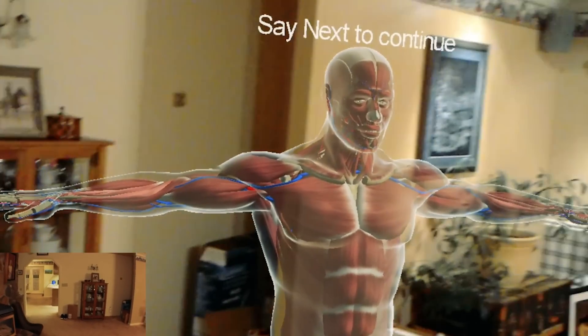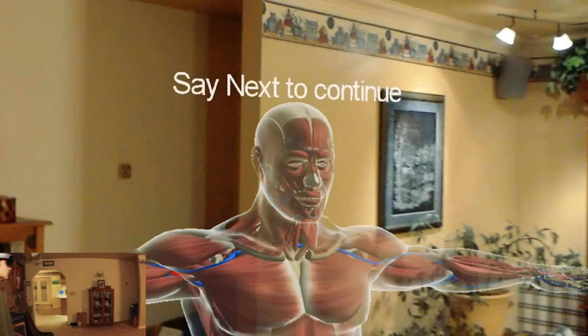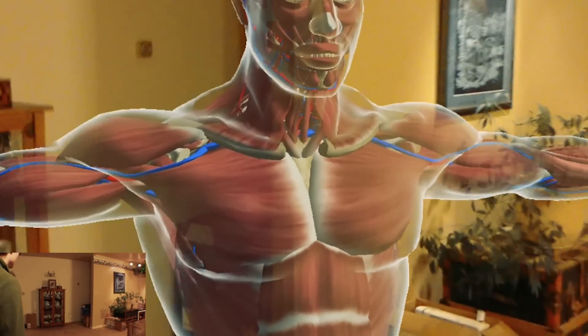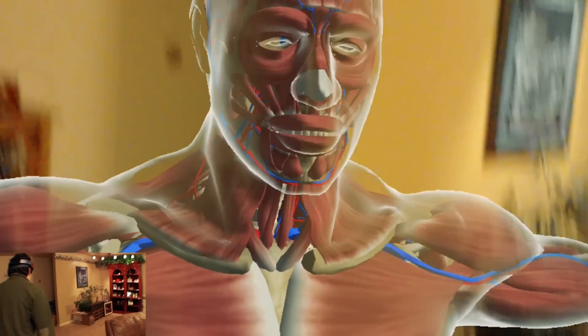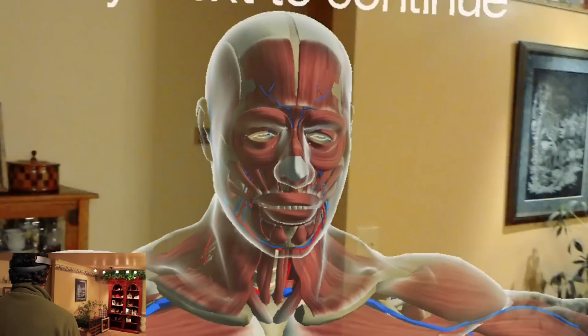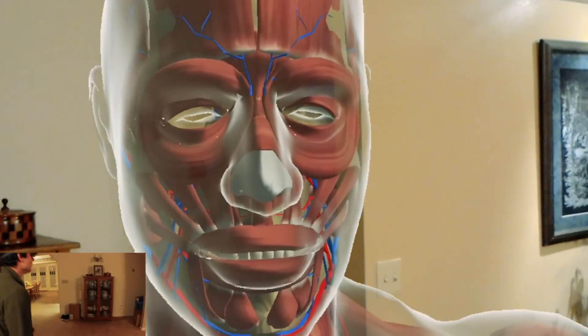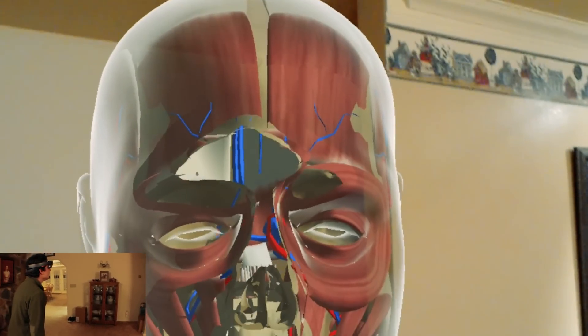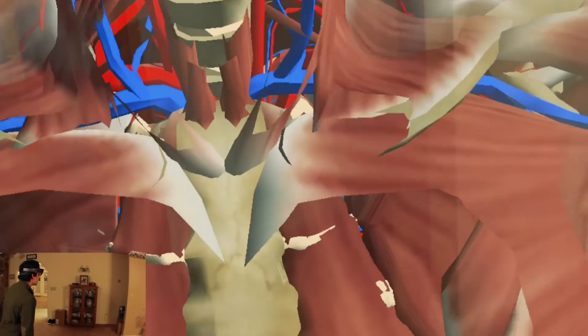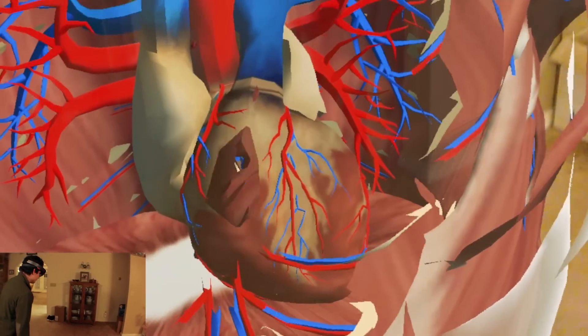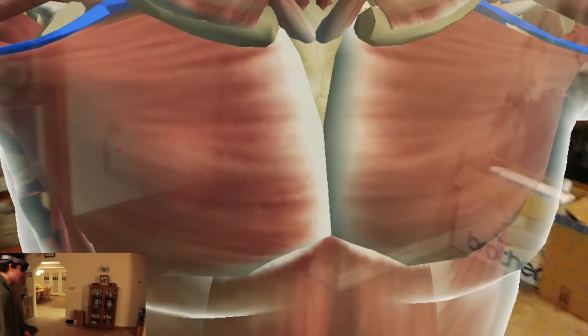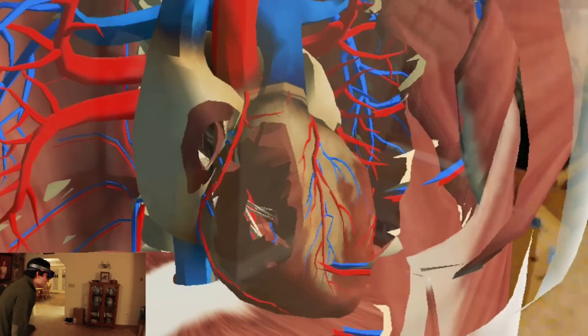As you can see, it just brought in this entire model of the human body with muscles, veins, and the entire cardiovascular system, which is very cool. One cool thing I noticed about this app immediately is you can approach the hologram and get close and actually see inside at whatever you want.